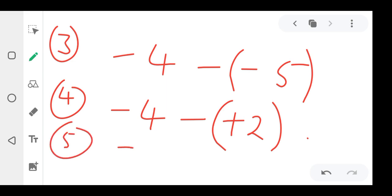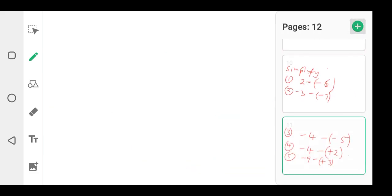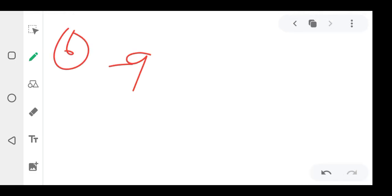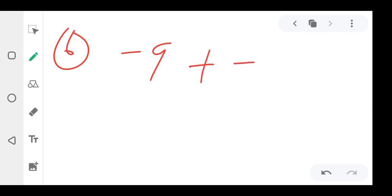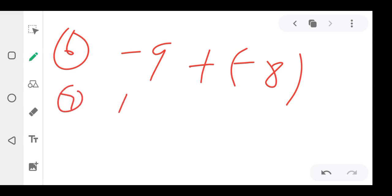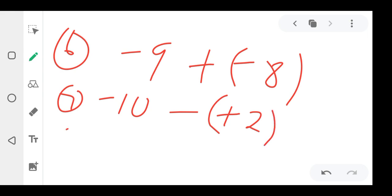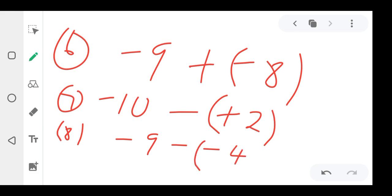Question four: negative four plus minus two. Question five: negative four minus positive four. Question six: negative nine plus negative eight. Question seven: negative ten minus positive two. Question eight: negative nine minus positive four. We have come to the end — solve this exercise and submit your answers.